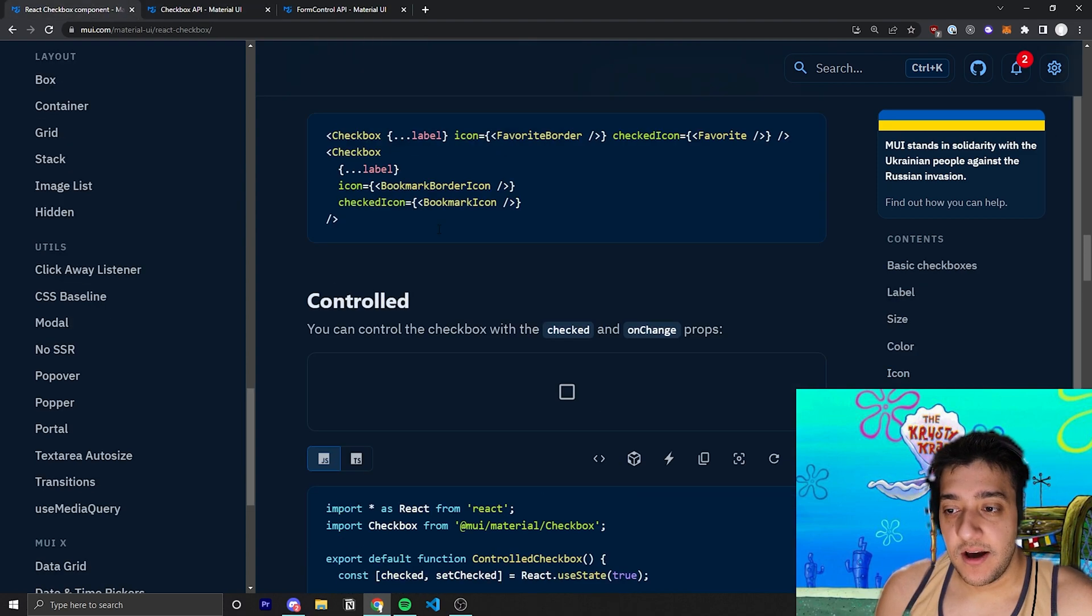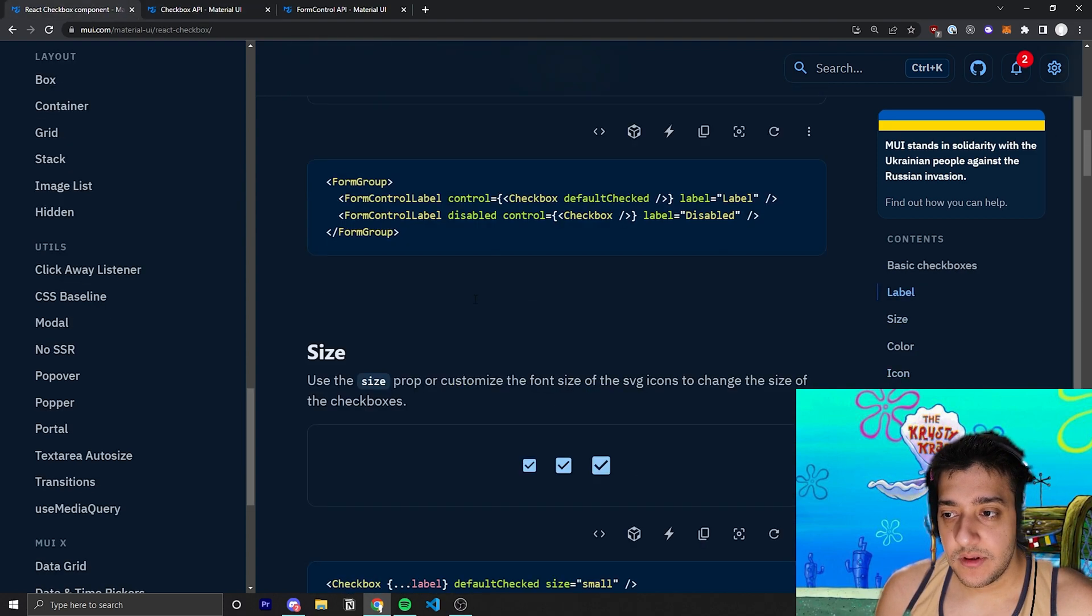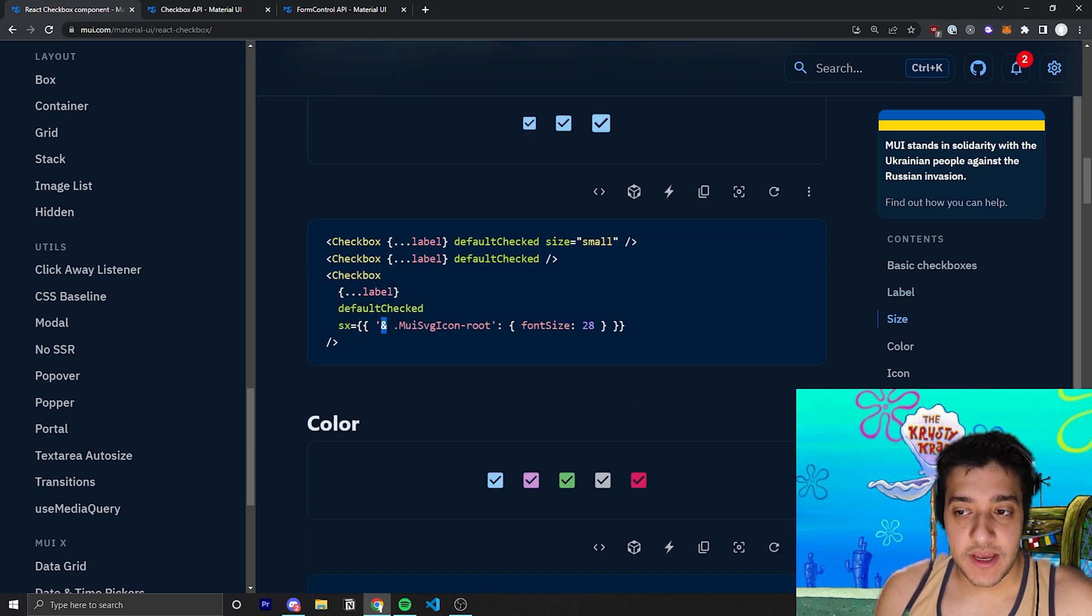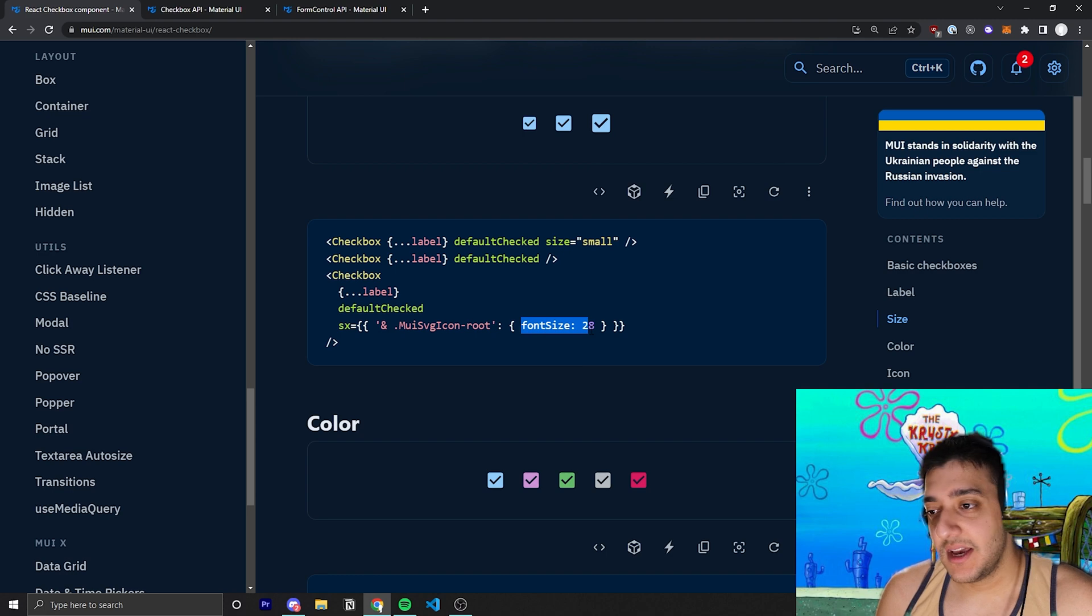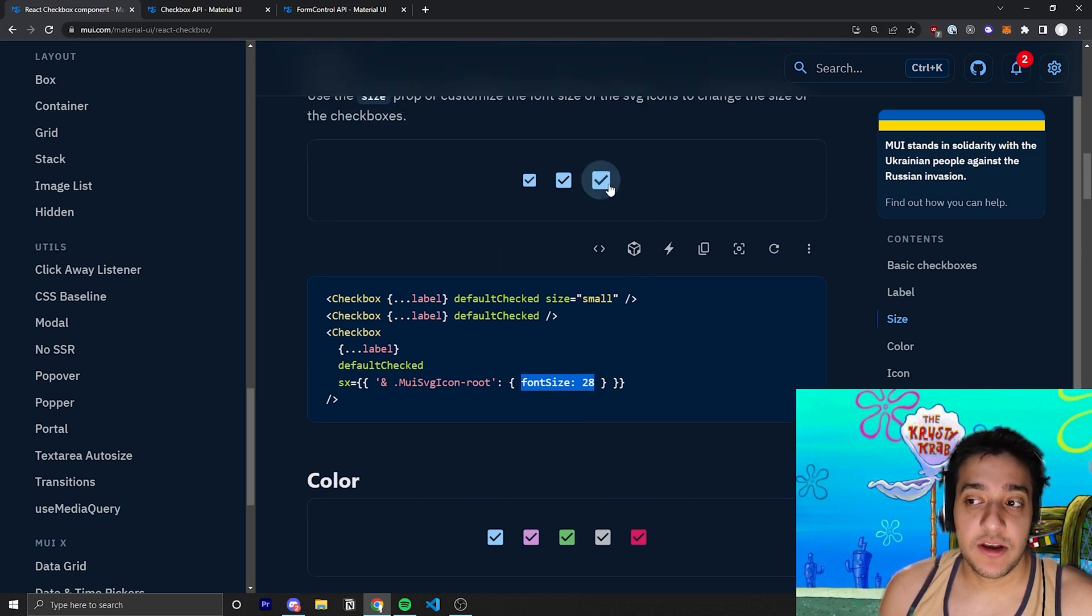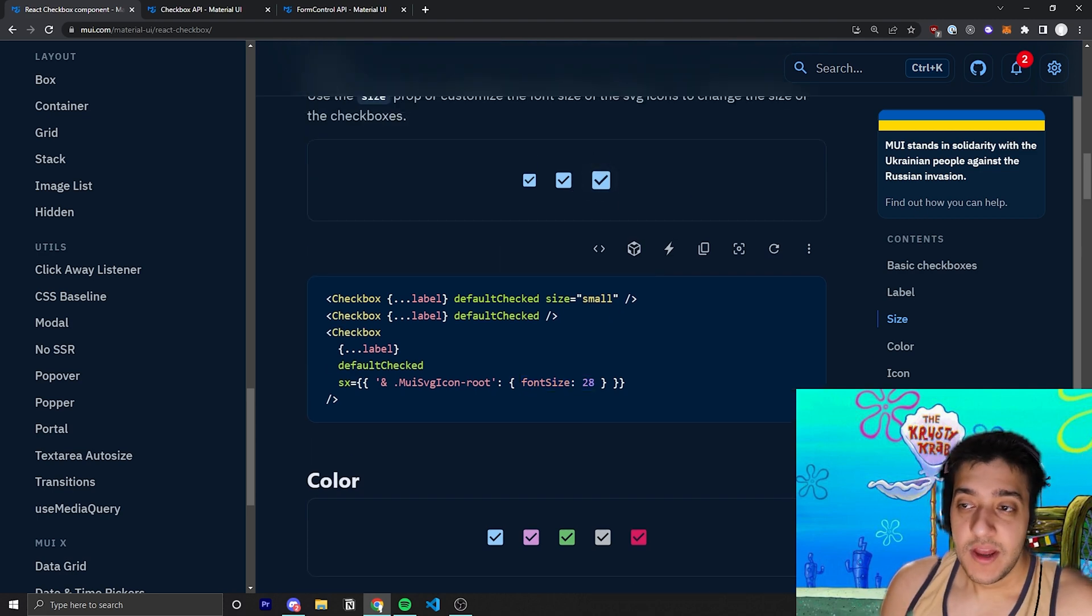if you scroll down to CSS classes, you can see here that if you wanted to apply any CSS to the root of the checkbox, you could target this global CSS class called MUI checkbox root. And all they're doing in this example, let me go back to it, is they are targeting it with a selector. And they're saying, yeah, so we want to make the font size 28 pixels.